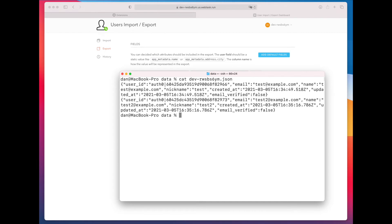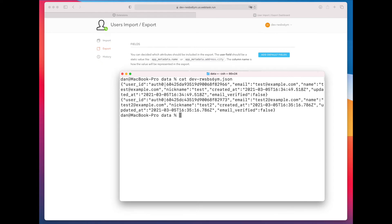You can see we have useful information, such as the user ID, their email, name, whether their email has been verified, when they were created. That information is all available to you. One thing that is not available to you via this export is the password hash. So we're going to get that next.